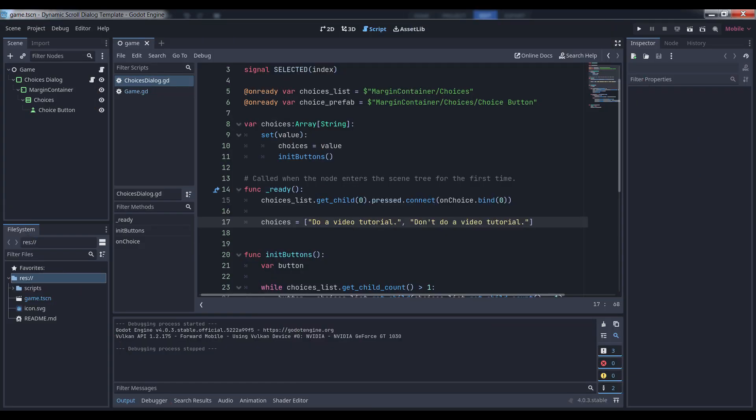This tutorial is compatible with Godot 4.0.3 or higher and may require a bit of tweaking to work with 3.5. First, let's create the UI component itself. With the exception of the VBox container and its child button, you're free to design the layout of the dialog however you want.